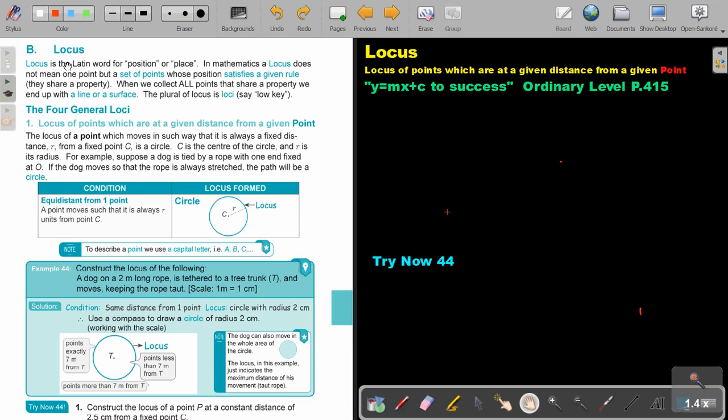Locus. Locus is the Latin word for position or place. In mathematics, a locus does not mean one point but a set of points whose position satisfied a given rule. They share a property. When we collect all points that share a property, we end up with a line or a surface. The plural of locus is loci.